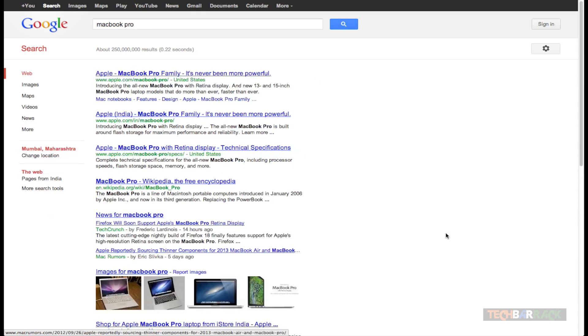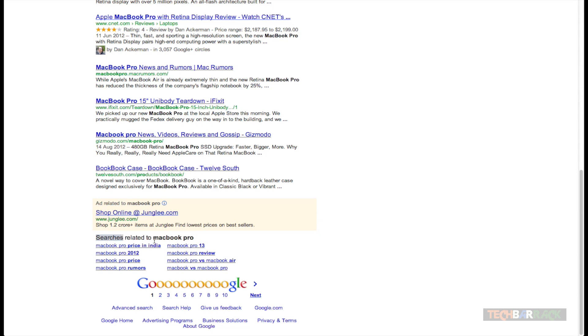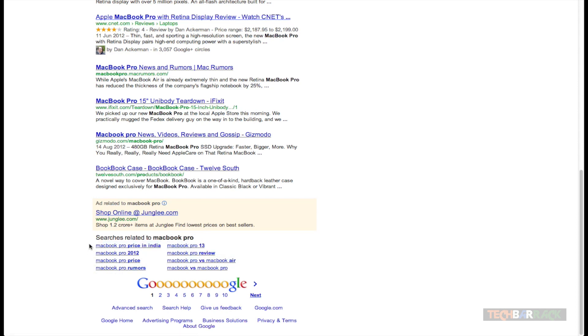At the bottom, Google provides searches related to my search word. Since I searched for MacBook Pro, it shows related searches like MacBook Pro price in India, its review, specifications, competitors like MacBook Pro versus MacBook Air, and the price of that particular product. Those are useful related searches which Google provides at the bottom.